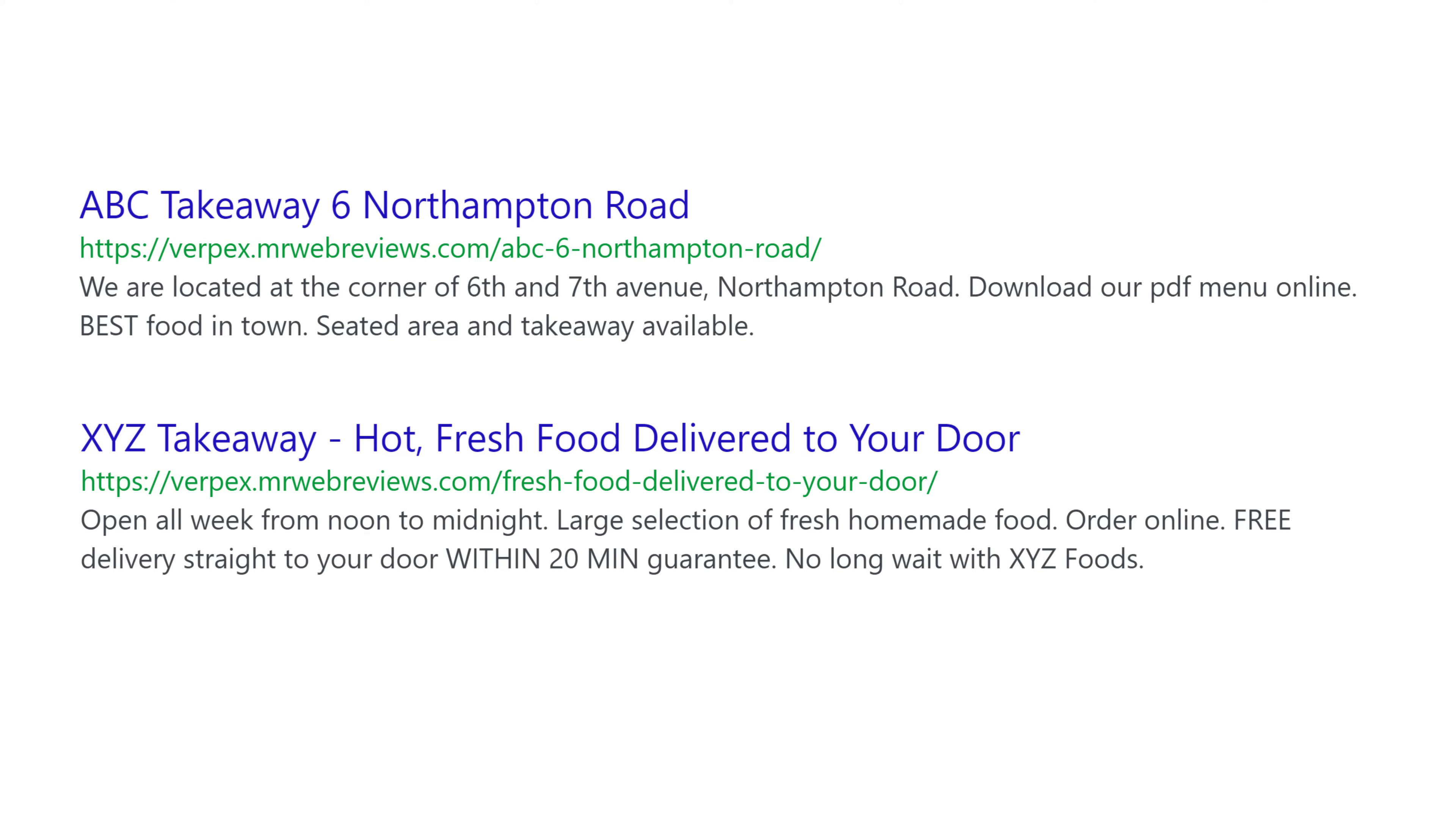Our next method now is by using permalinks that are descriptive. So if we go back to our example here, ABC Takeaway in the URL you can see it says ABC 6 North Anthem Road, so that doesn't say much does it? Whereas XYZ Takeaway in the URL they have fresh food delivered to your door.